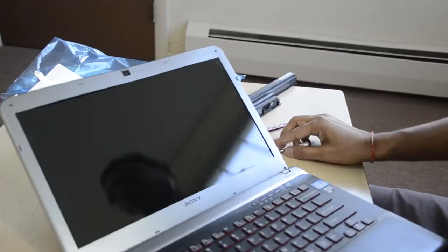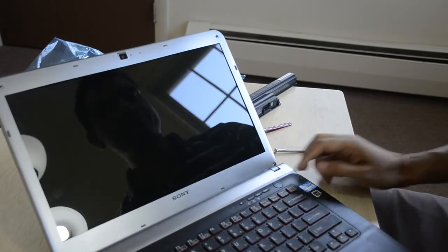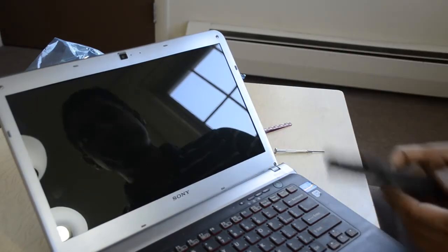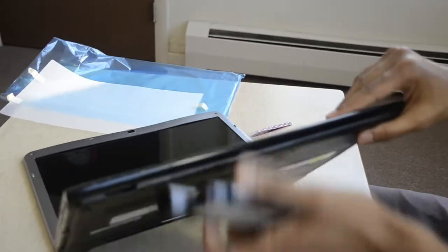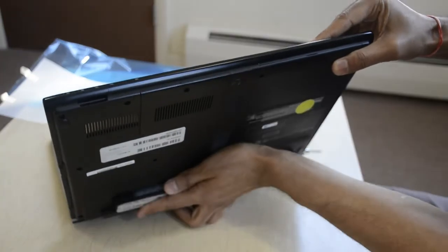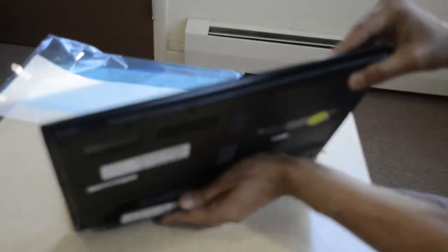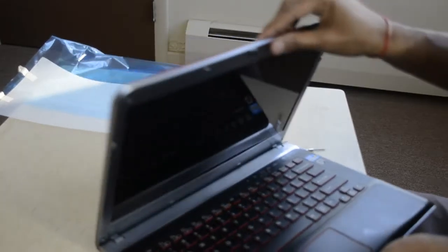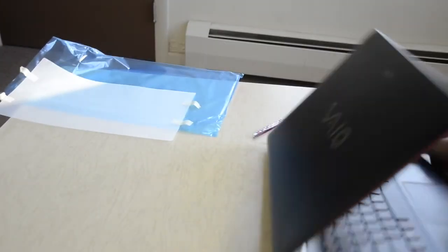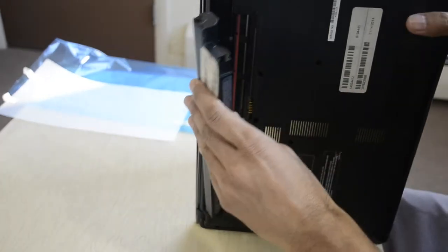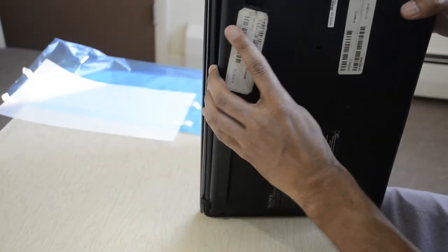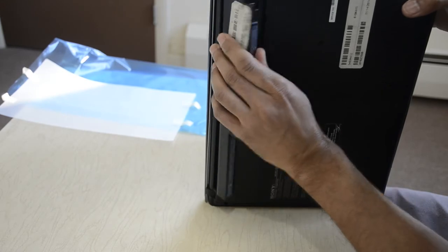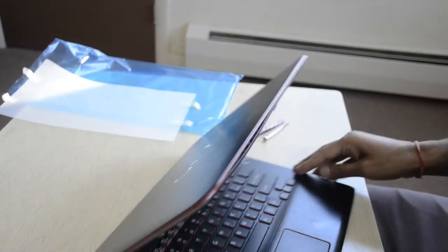Okay, so we are all set with our new screen. That's it. You can just put the battery back and you can turn on the PC. That's it.